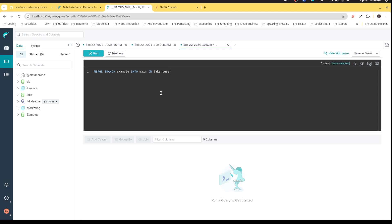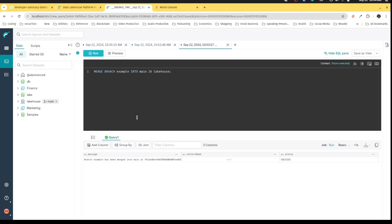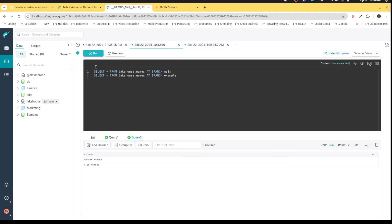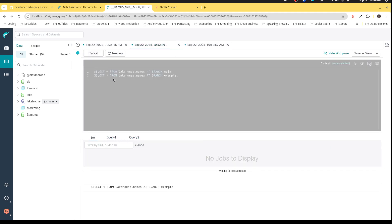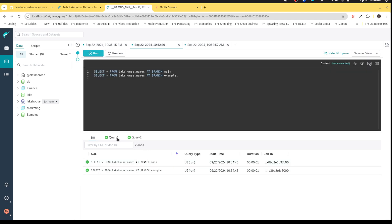Merge branch example into main in Lakehouse. So I'm saying, hey, in the Lakehouse catalog, take the example branch and merge that into the main branch. I can then run that.